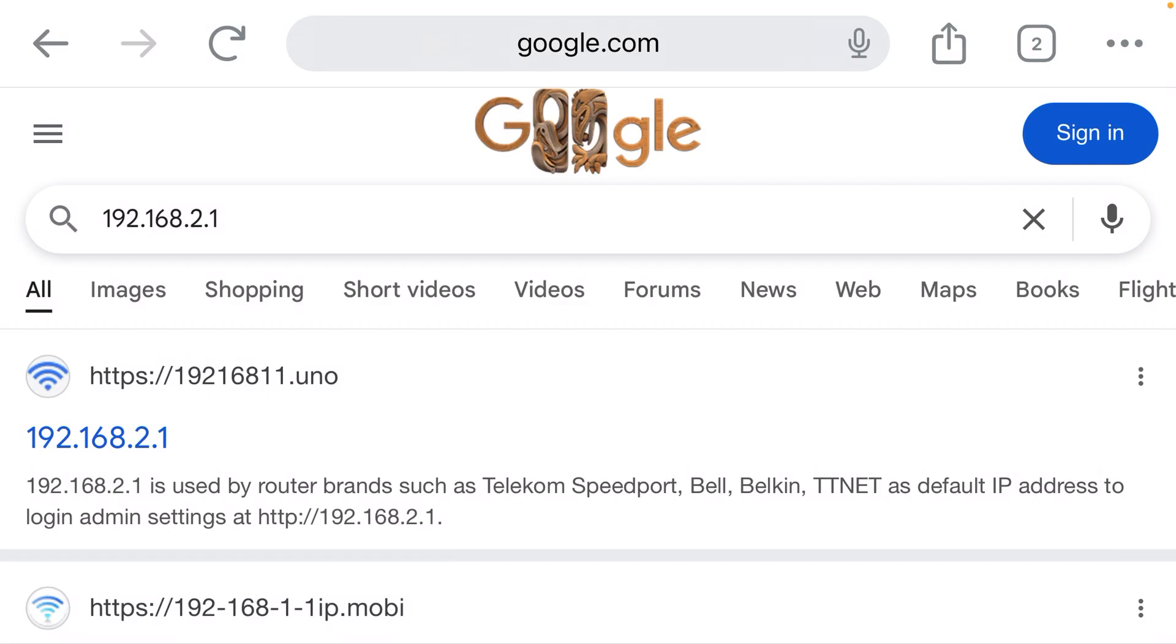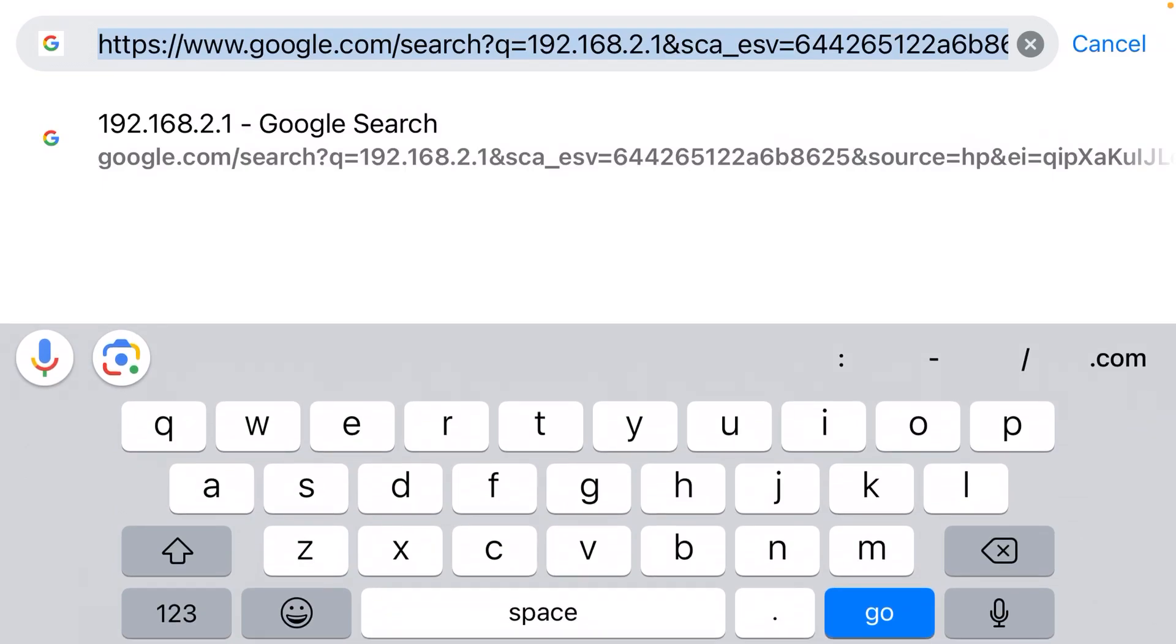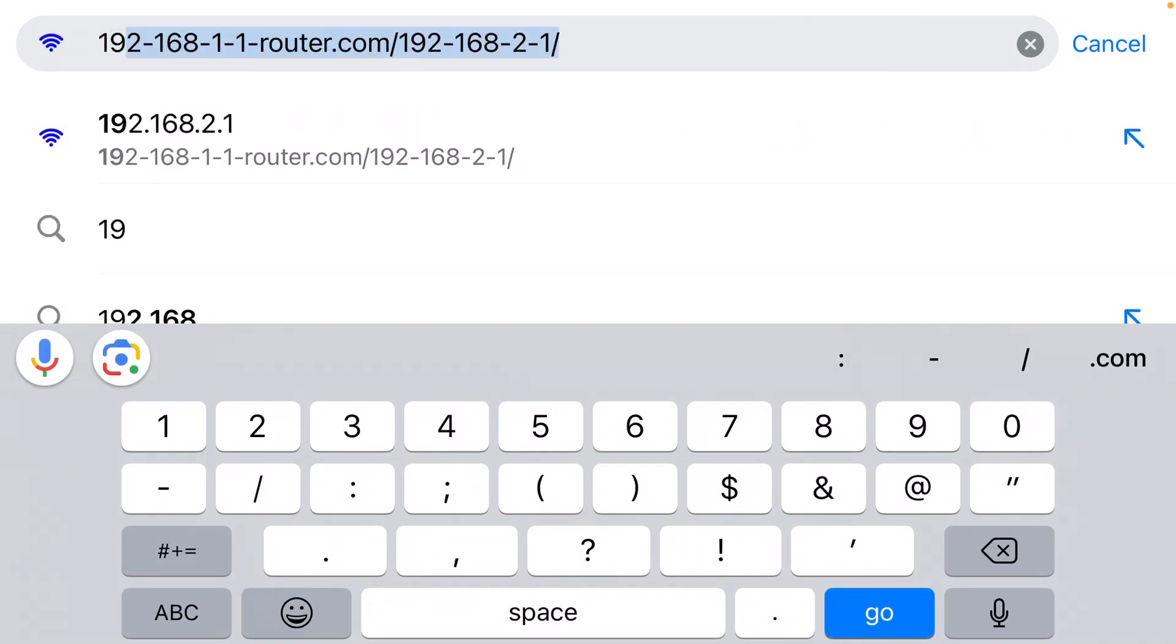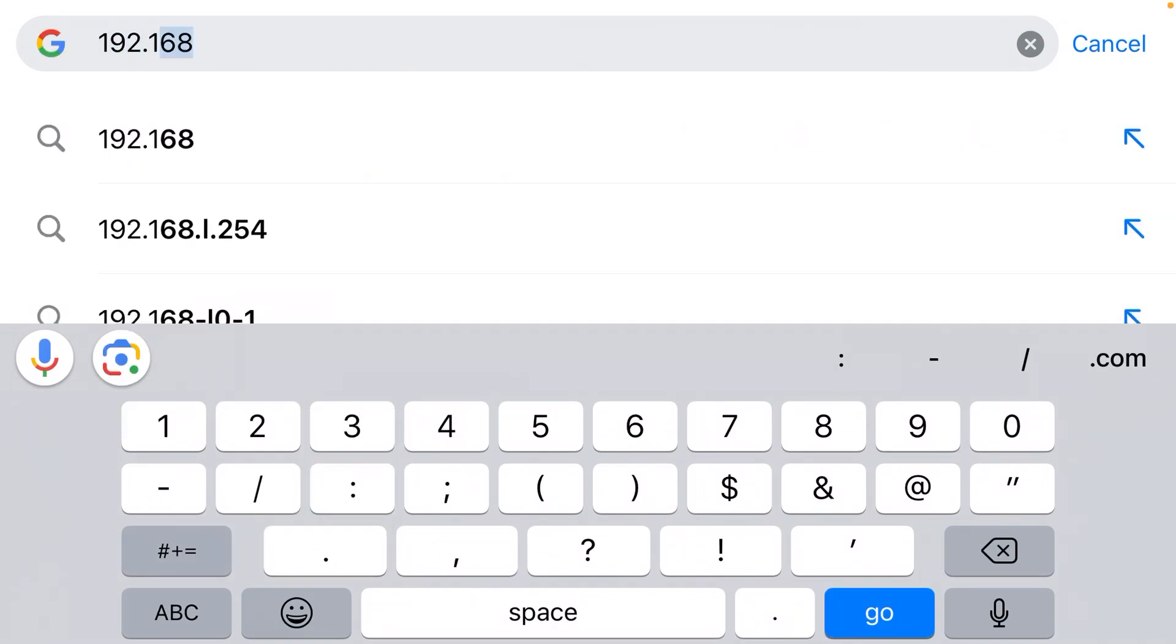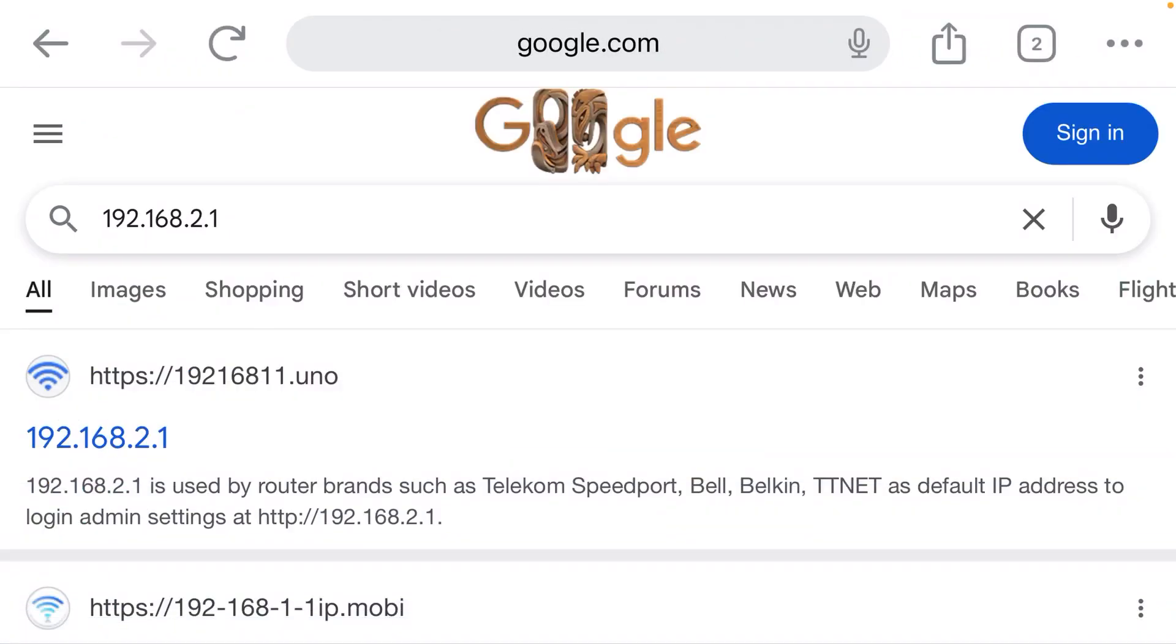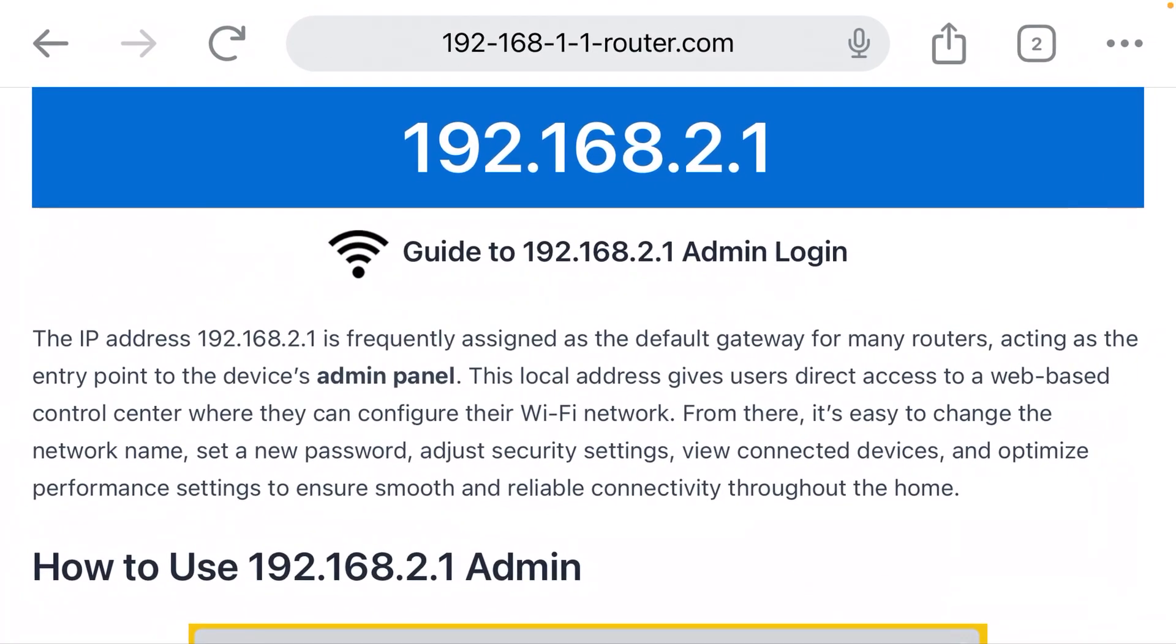It goes into the address bar, which is at the very top of your web browser. So if I type that IP address up here, 192.168.2.1, that should take me to the login page for my router, assuming that it uses this IP address.